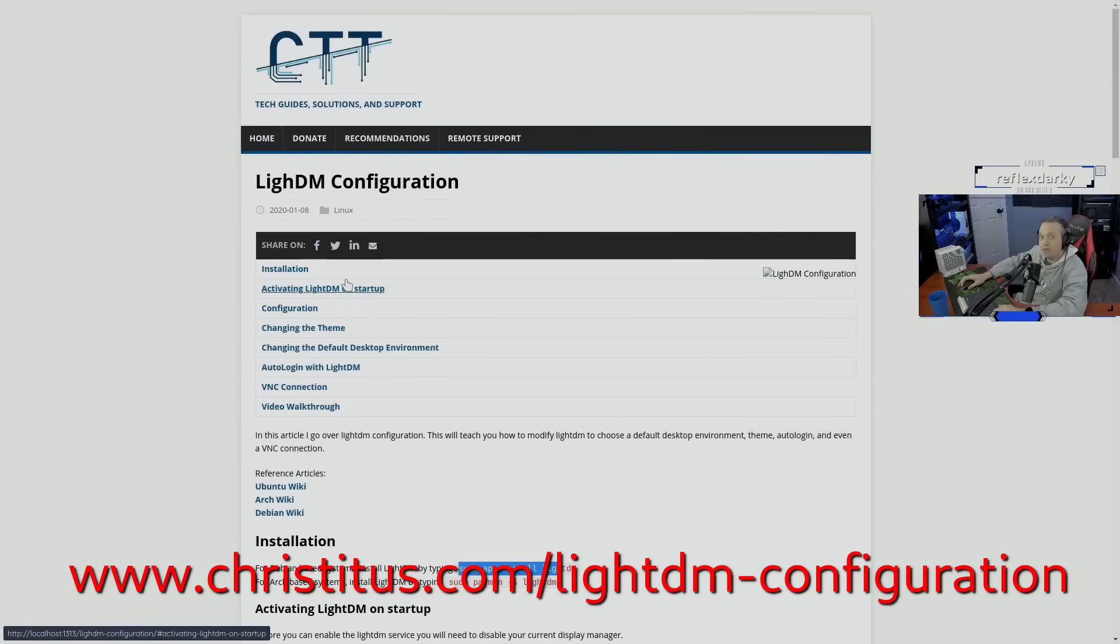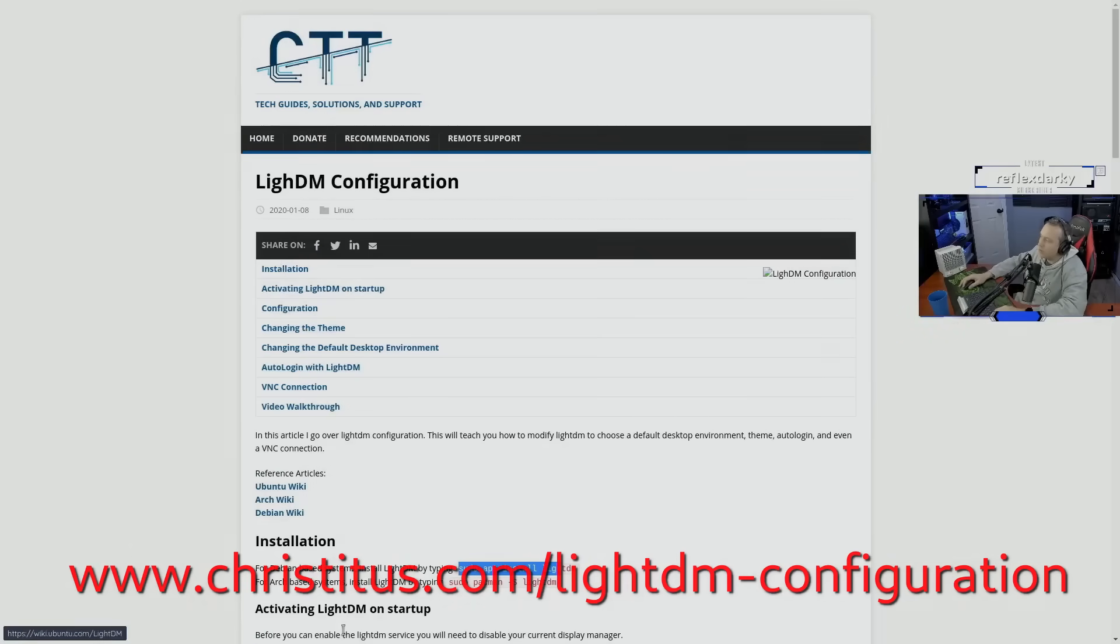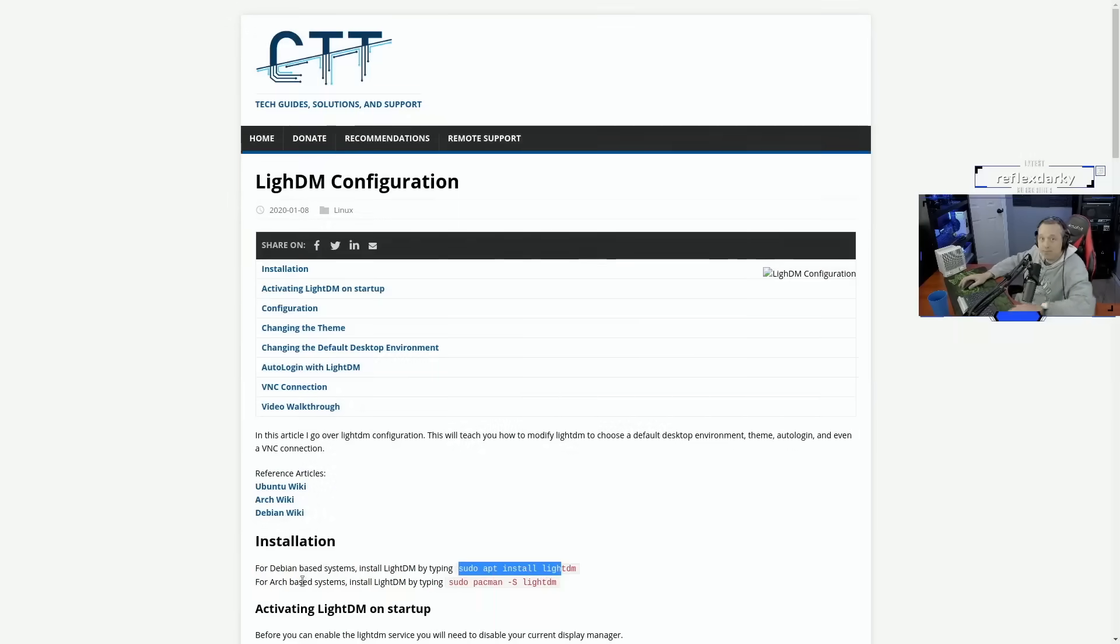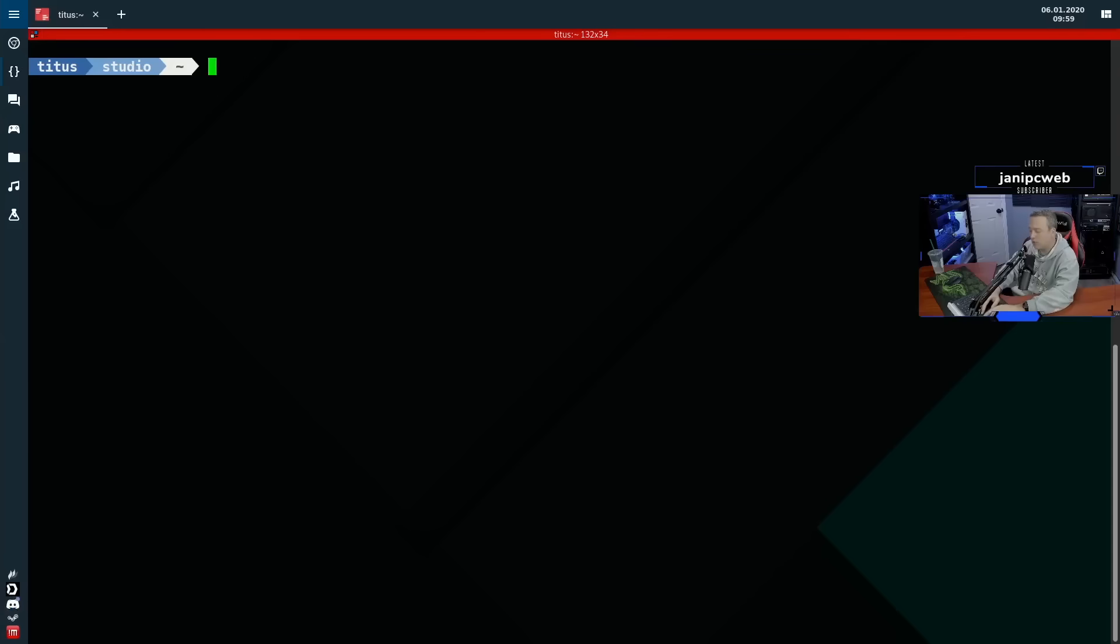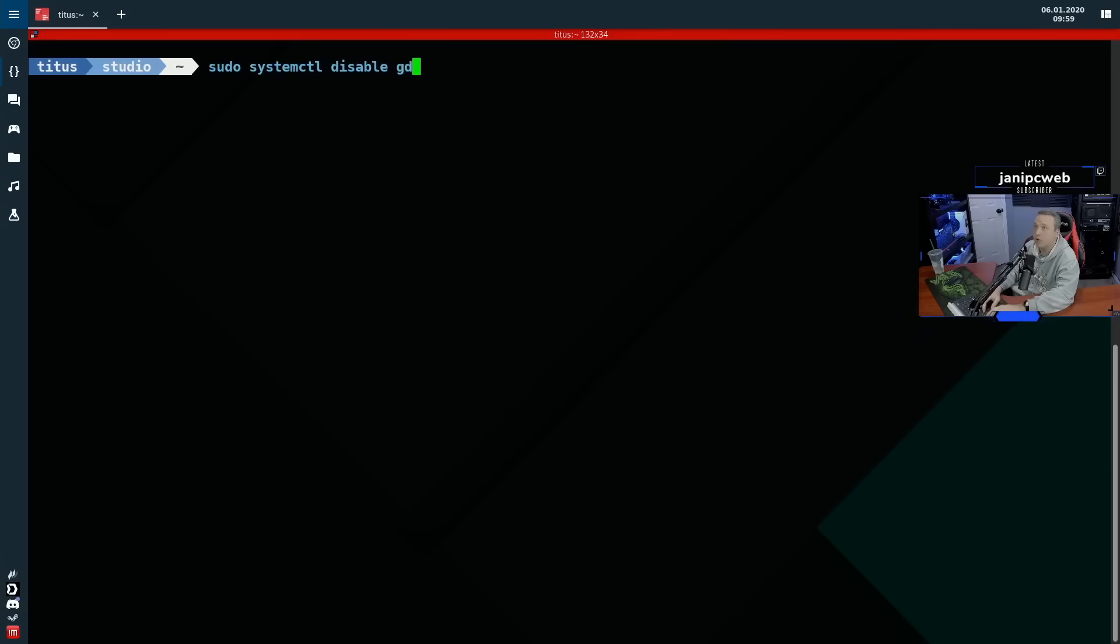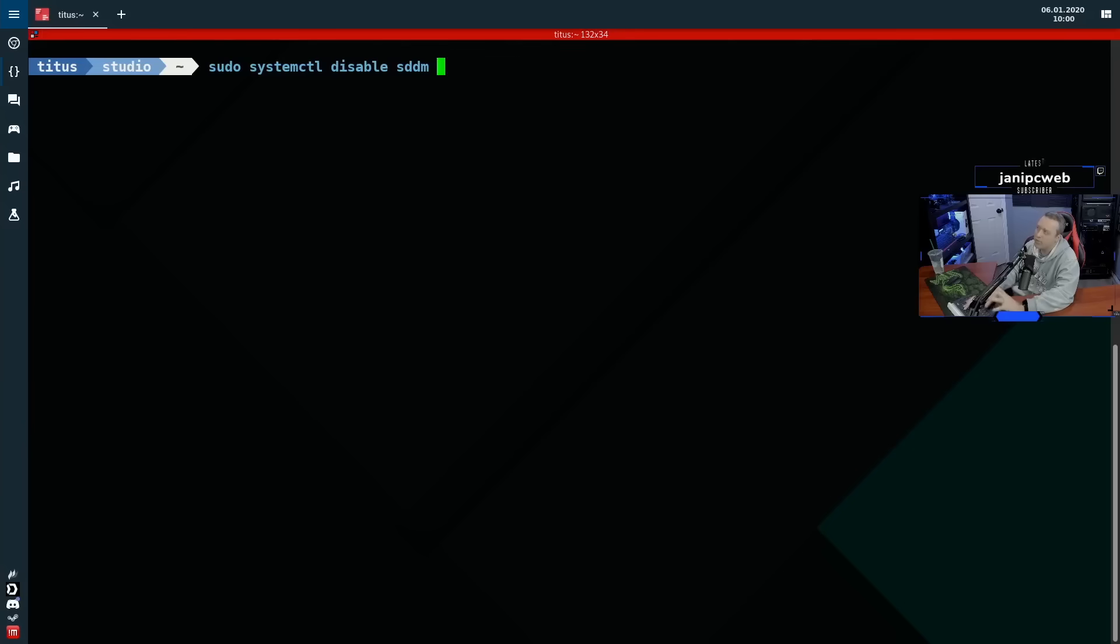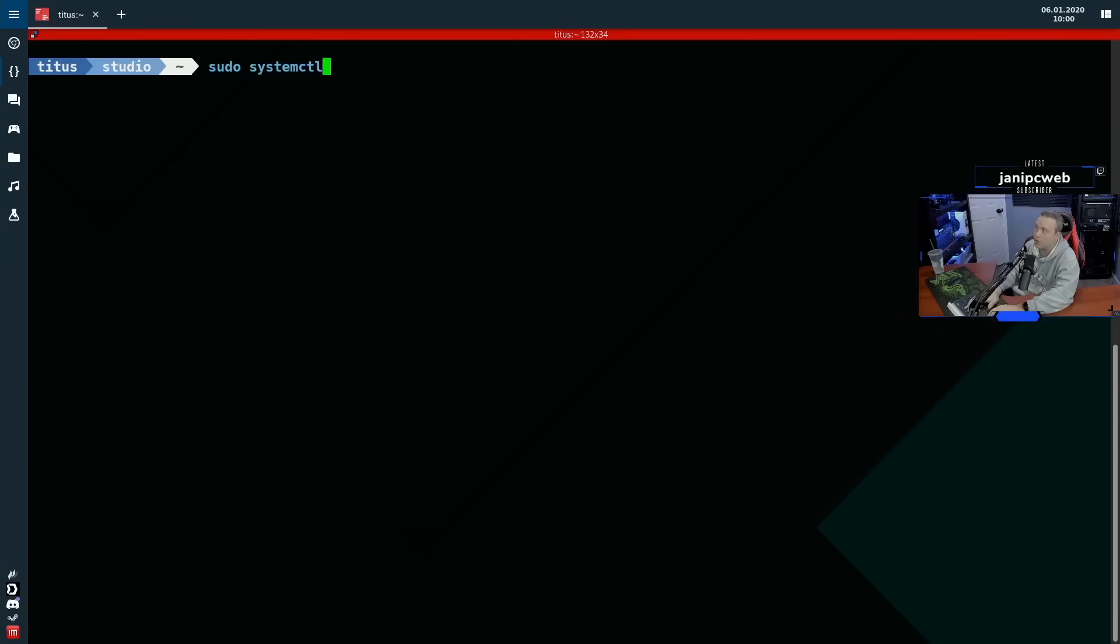With that said, let's jump into the actual configuring, getting everything going. We're going to start with the installation. To start out with, we need to disable our current display manager. To do this, we need to go sudo systemctl disable and then your display manager. Now for GNOME, it would be GDM. If you're on KDE, it's SDDM. After you disable your current display manager, you need to install, make sure you don't reboot during this process either.